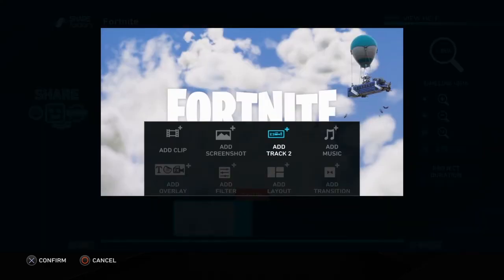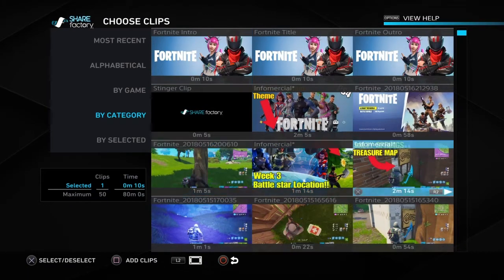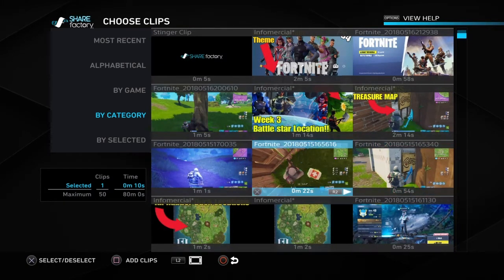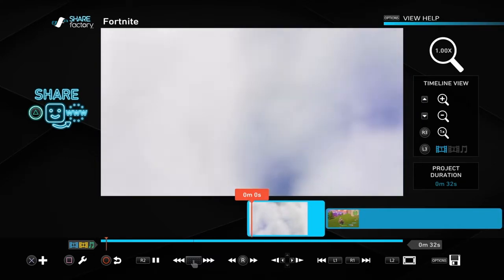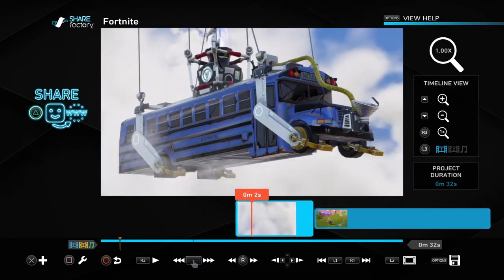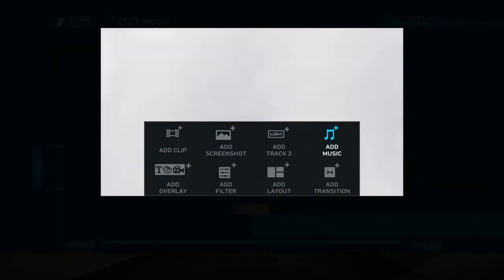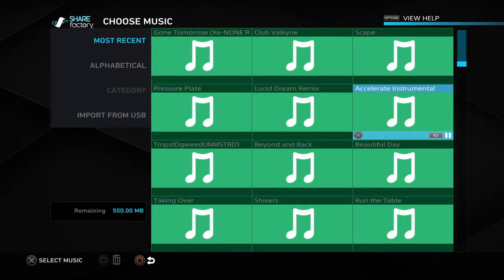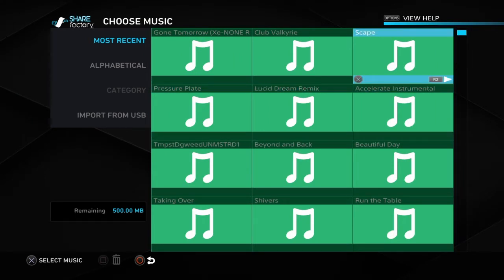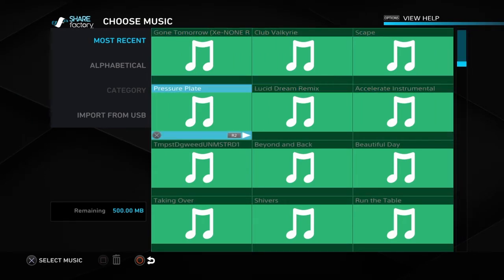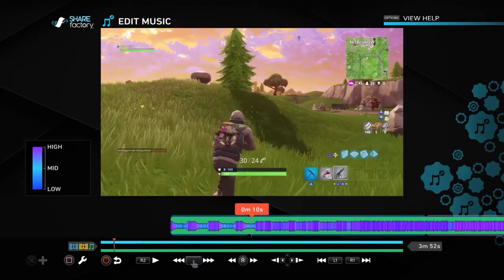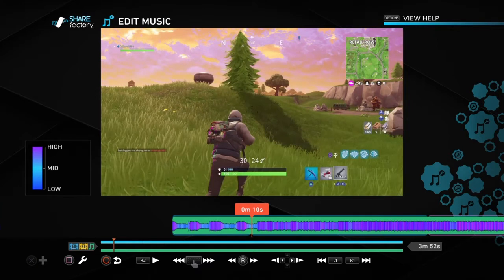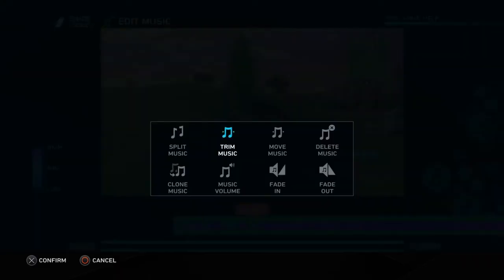And then you can add your video clip — I'm going to add this one just to show you guys. To make this intro less boring, you can add music. So let's add that. I'm going to add this one to make it tense, and I'm going to make it short — up to about 10 seconds.